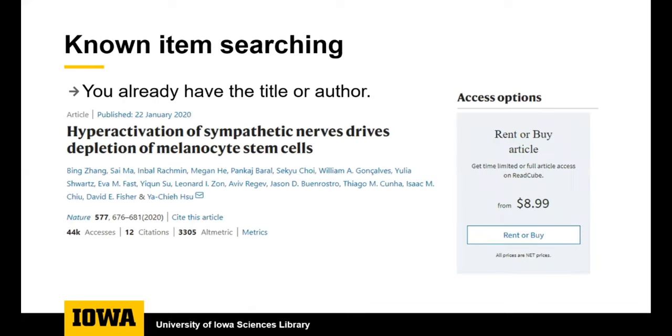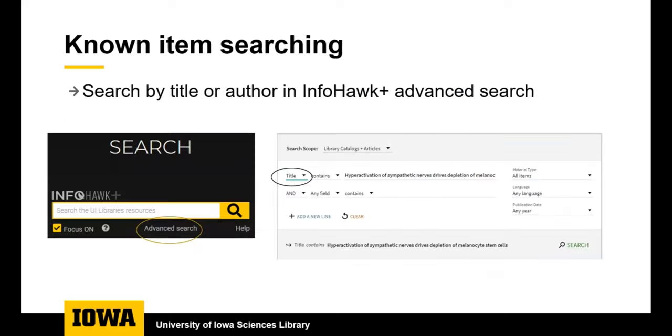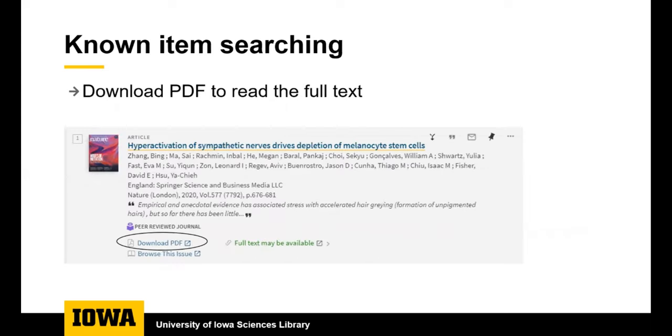Sometimes you want to do known item searching. If you find an article out on the web and hit a paywall, for example, then you can search the title of the article in InfoHawk Plus to see if our library holds the full text of the article. To do known item searching, it helps to use the advanced search of InfoHawk Plus. You can see the link to it in the screenshot on the left. You can choose to search the title field from the drop-down box, which you can see in the screenshot on the right. Once you've done your search in InfoHawk Plus, you can look for the download PDF link. This will give you the full text of the article that you can save, email to yourself, or print out.